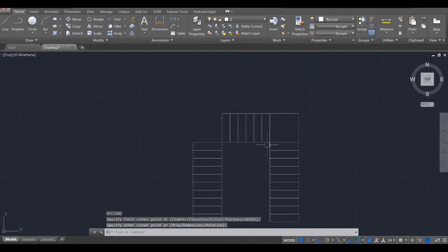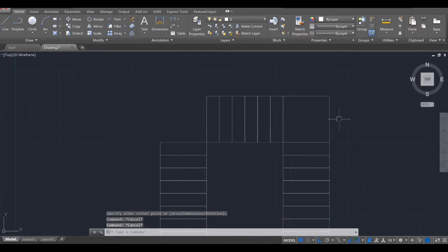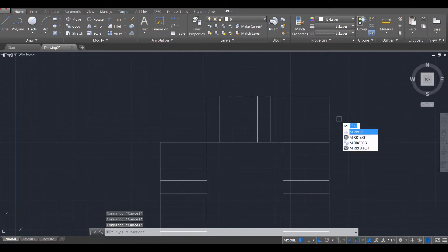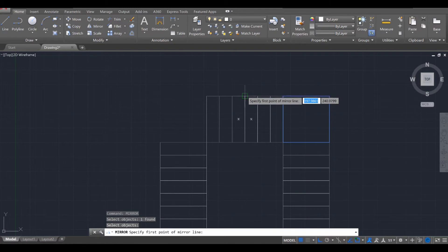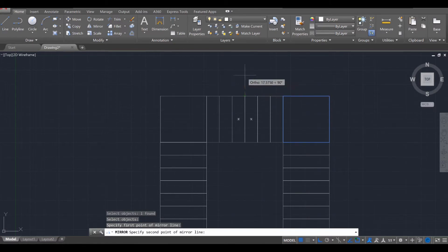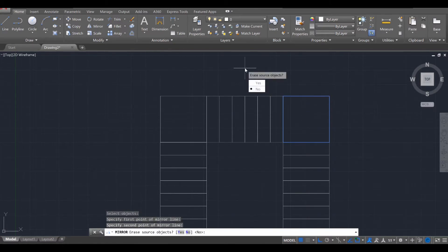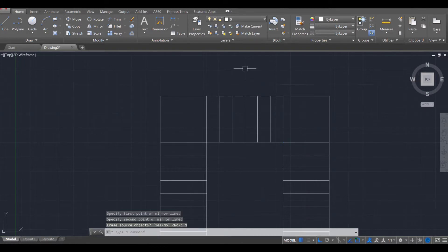Then we're going to do a mirror command. MIR for mirror, enter. Select this, enter. And then click on the center line and drag up like so. Click once. And when it asks to erase the source object, go ahead and press no.